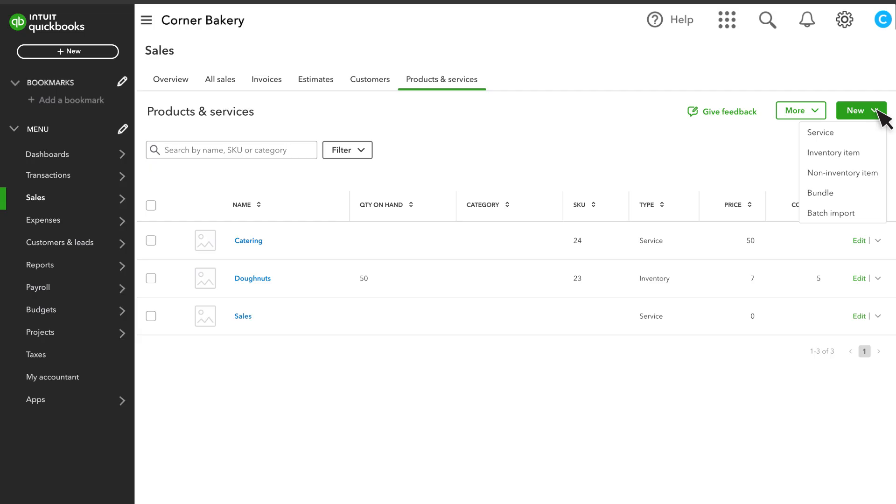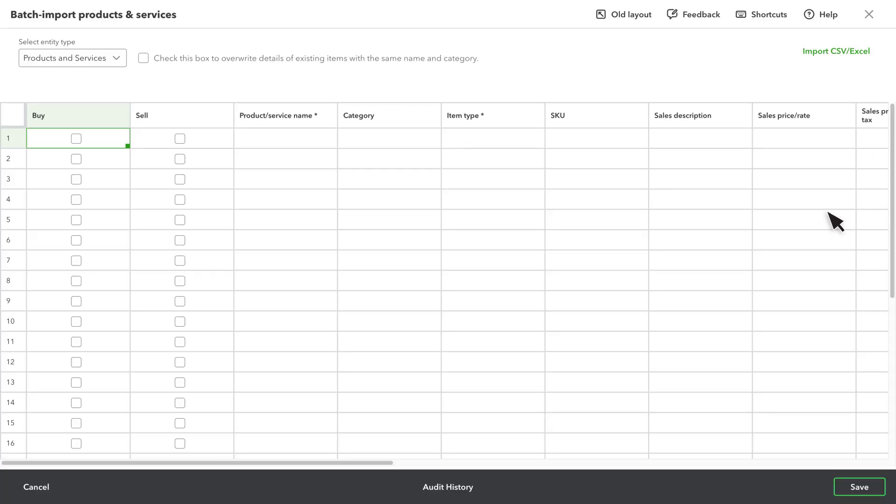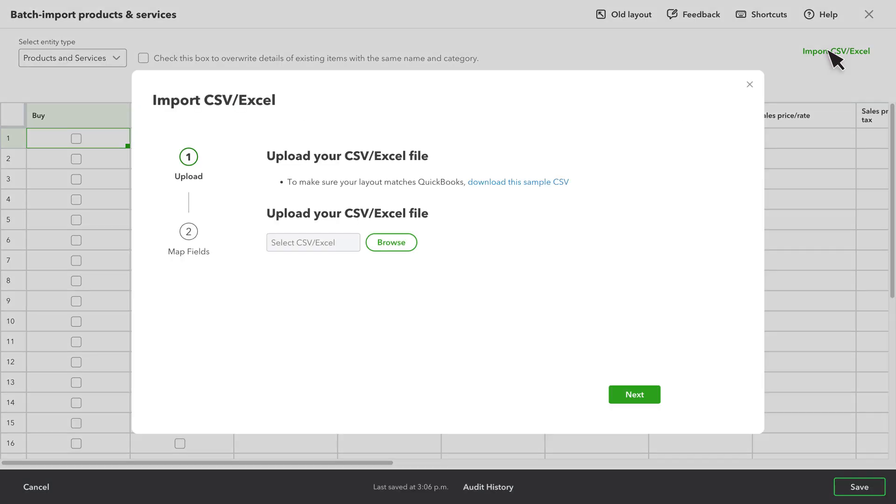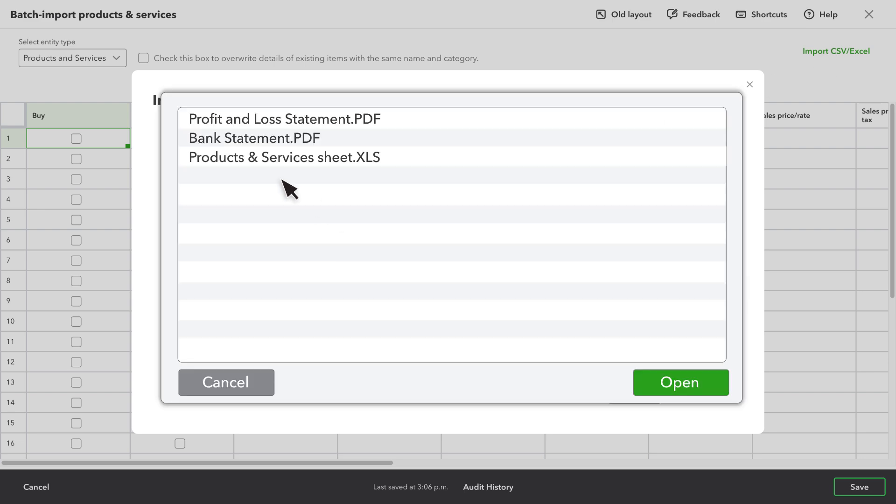Go to the Products and Services page and select Batch Import. If you have an Excel file, select the Import CSV Excel option here. Select Browse and select your Excel sheet.